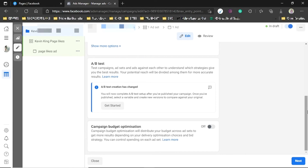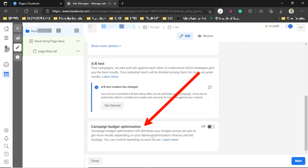A/B Testing is when you're trying to understand what works best. You create the same type of ads with everything identical but tweak only one thing — for example, change the images — then run them concurrently. After about two days you come back and see which one performed better.